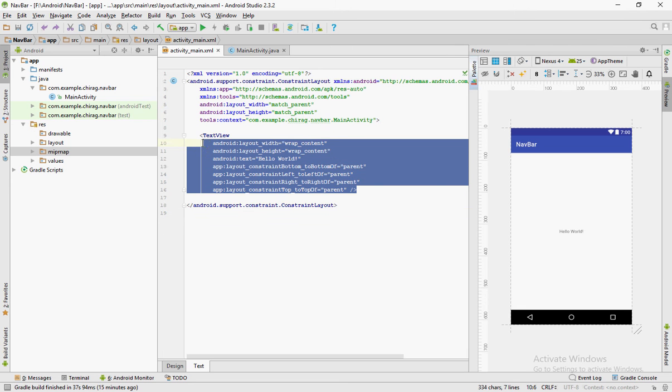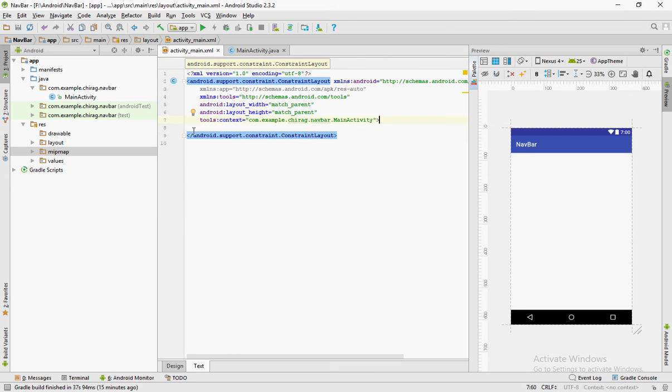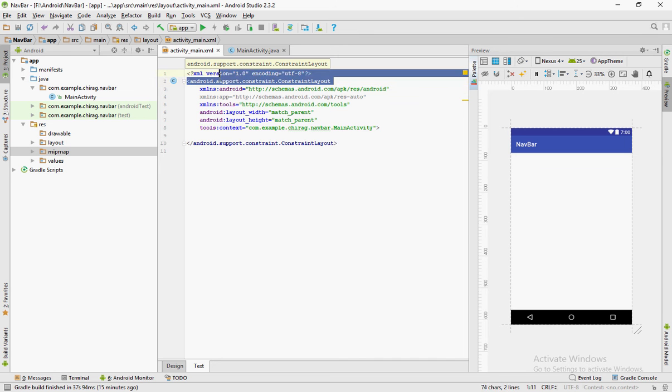This video is about how you can create a navigation bar in Android Studio. After deleting the default text view, change the parent layout to relative layout.